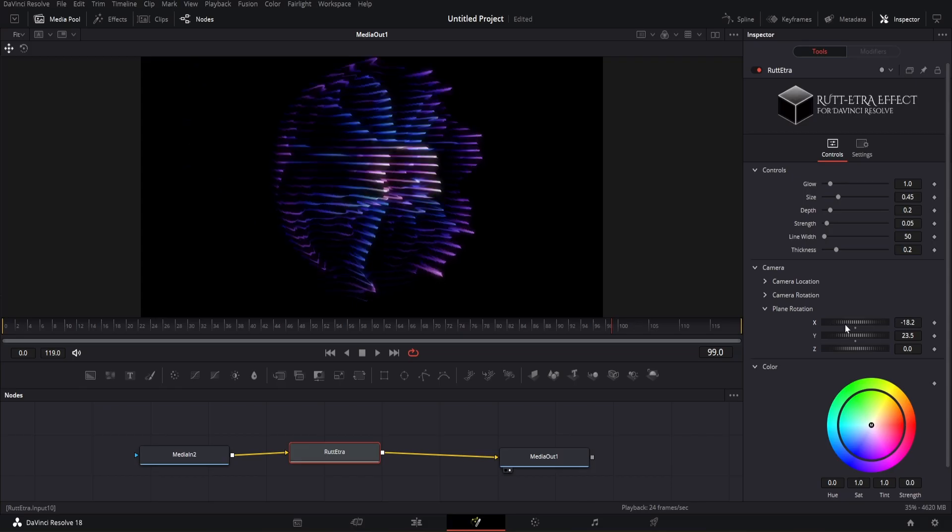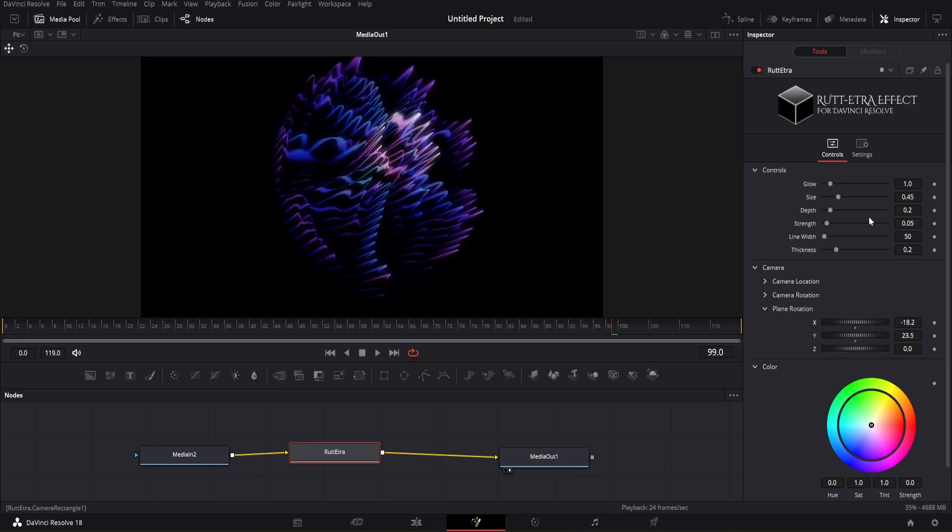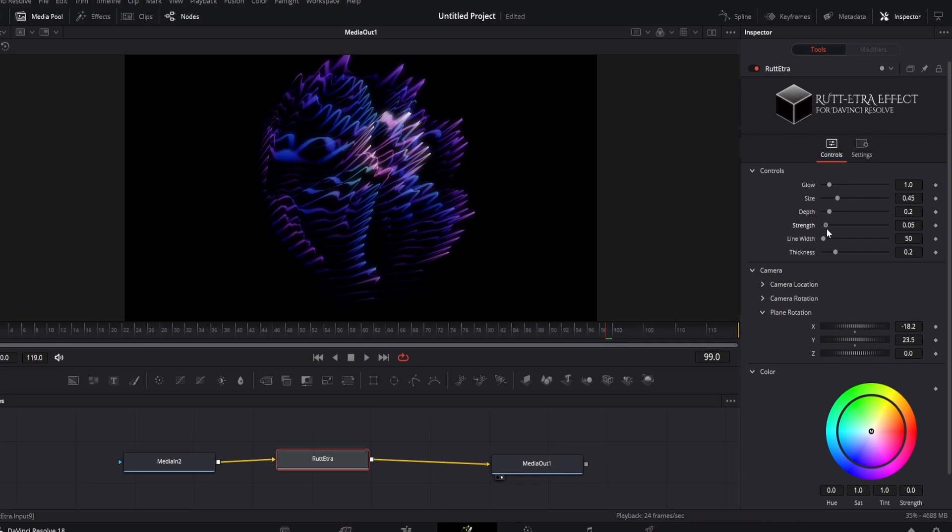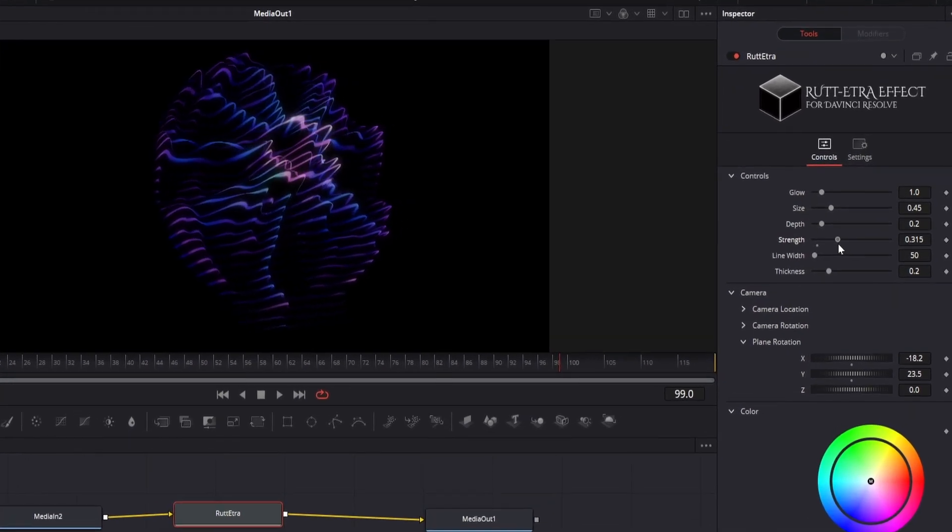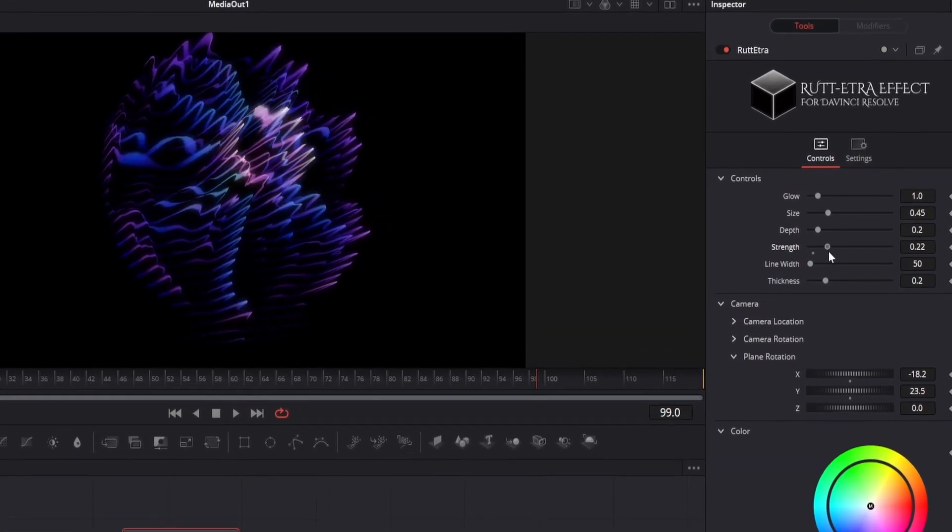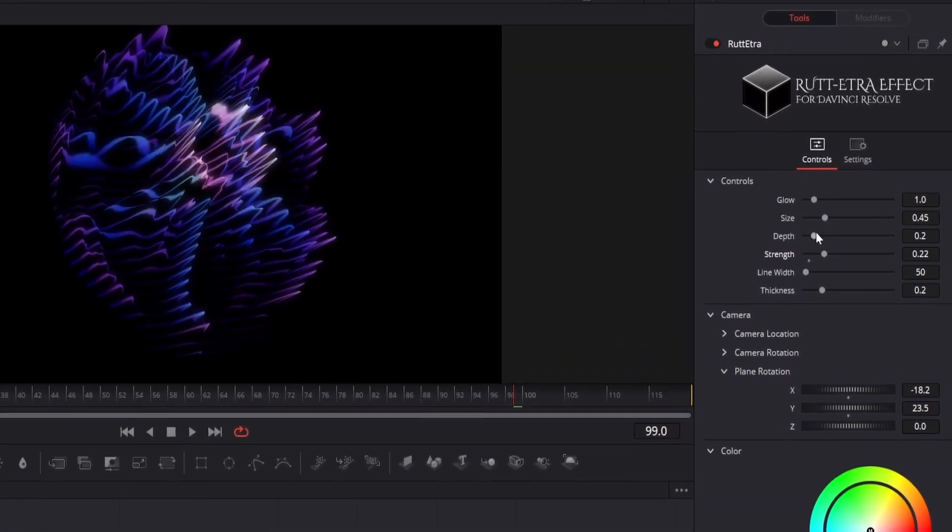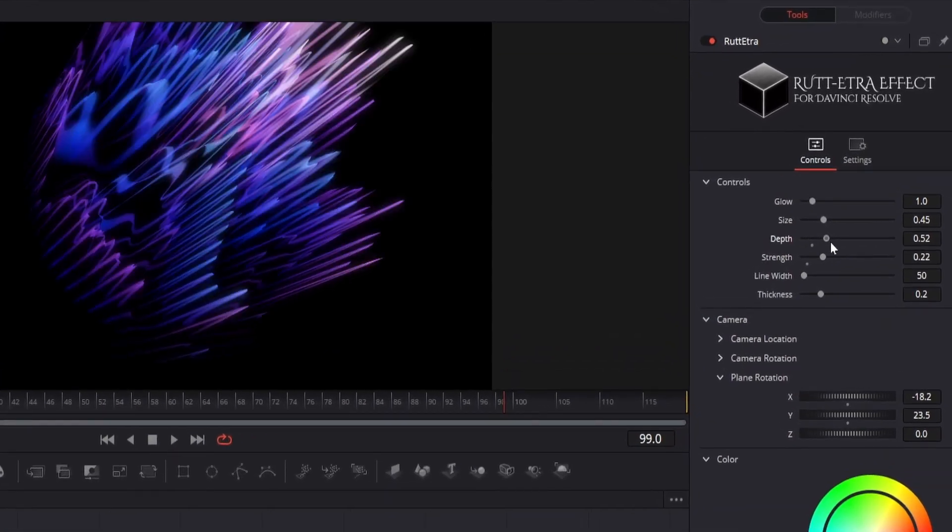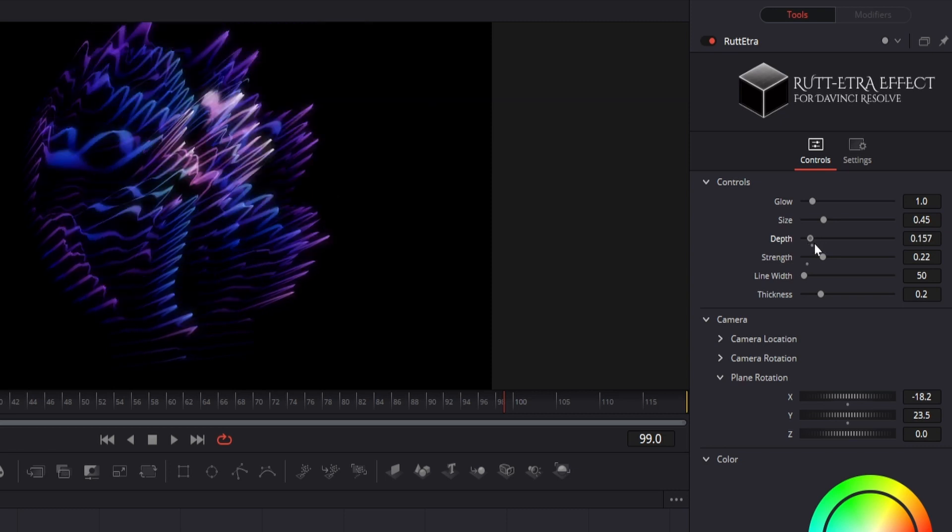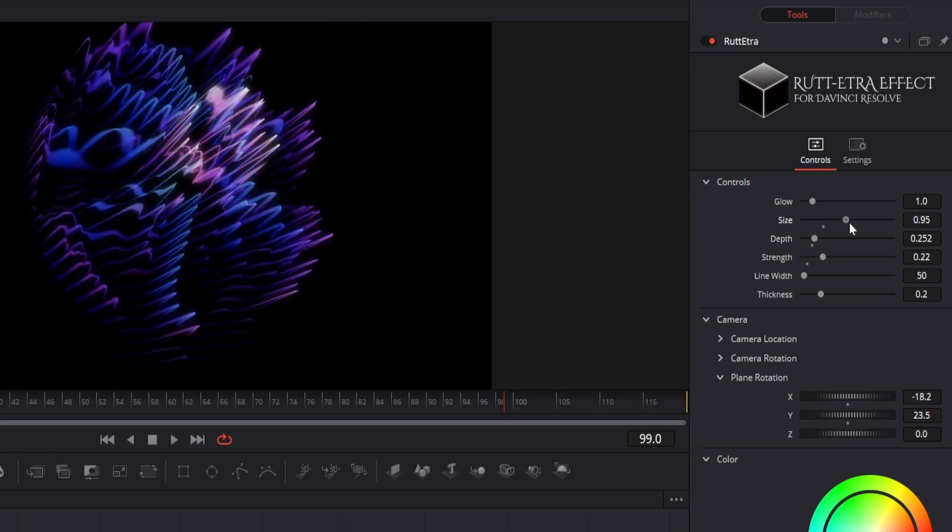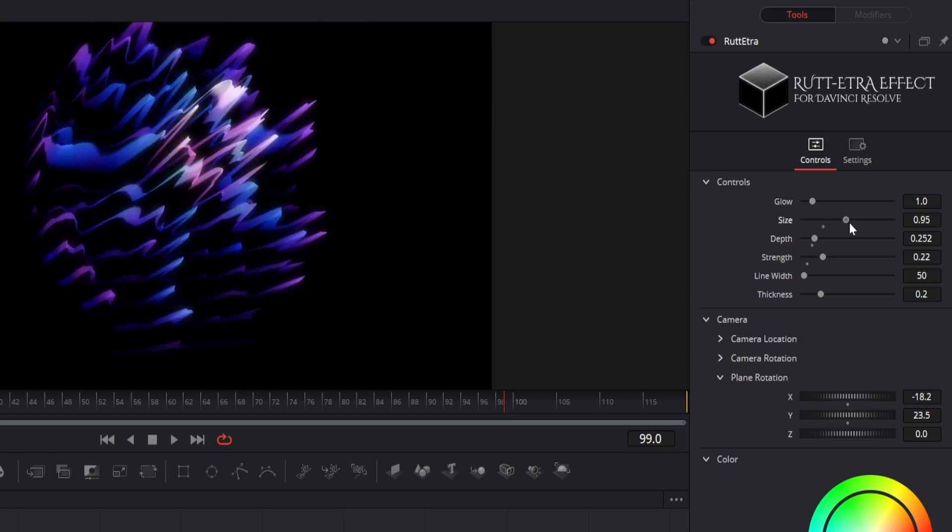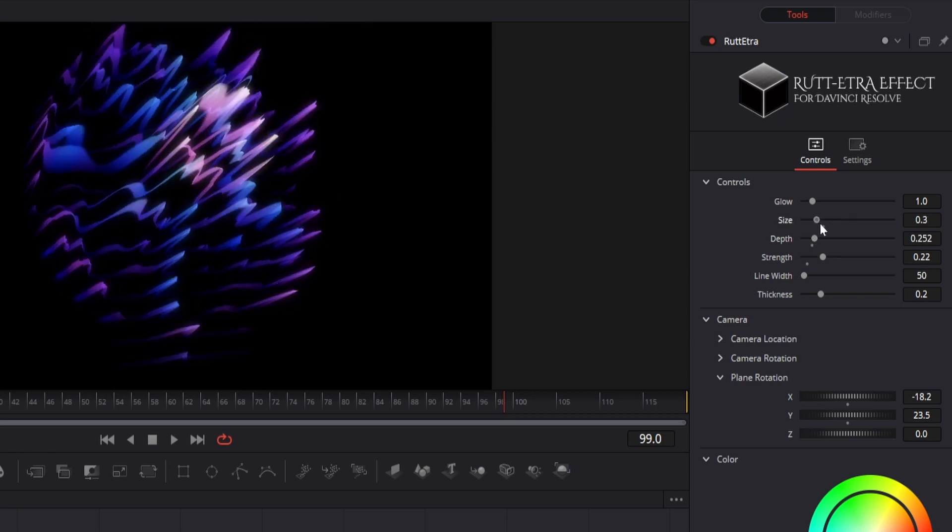Then we have the main control for Rut Etra. We can change the intensity of the Rut Etra lines with the depth parameter. We can change the number of lines with the size parameter.